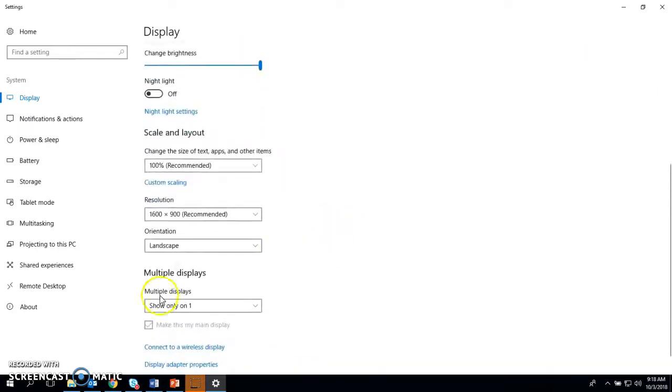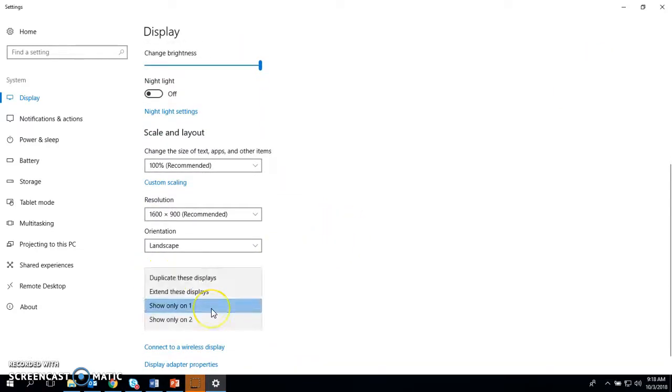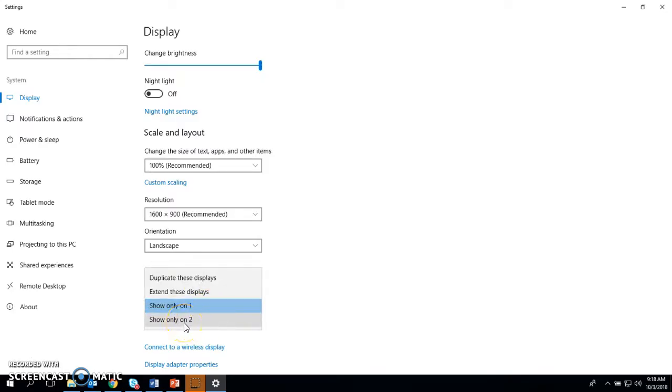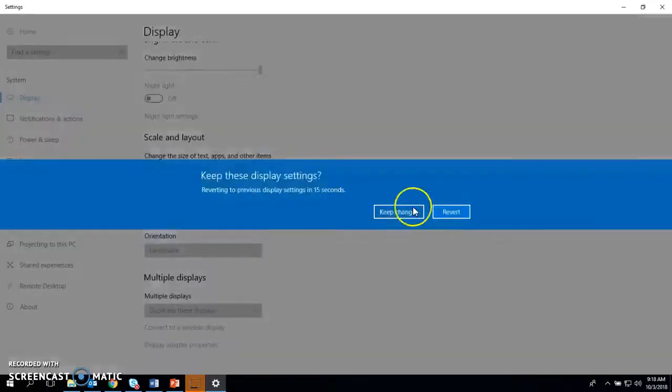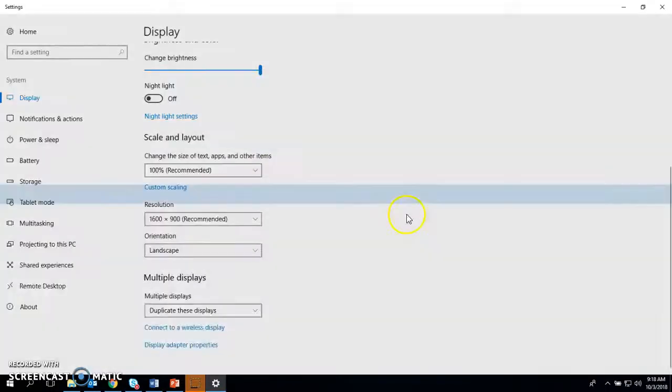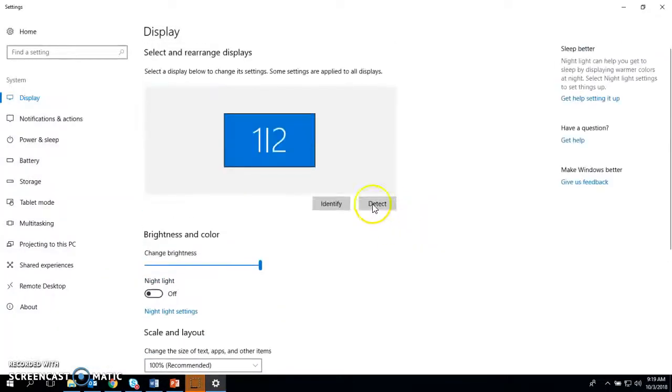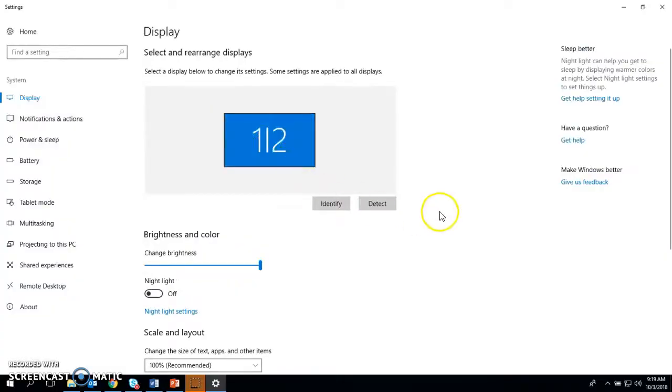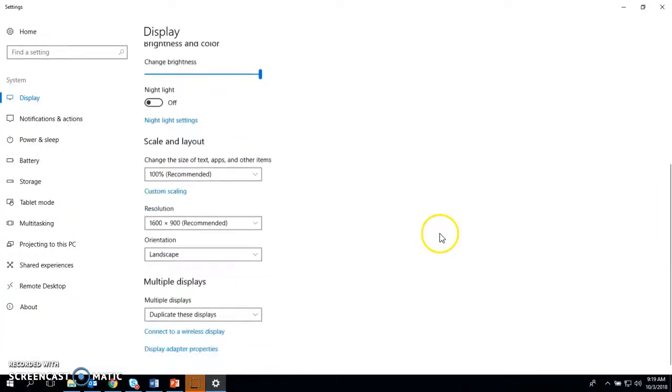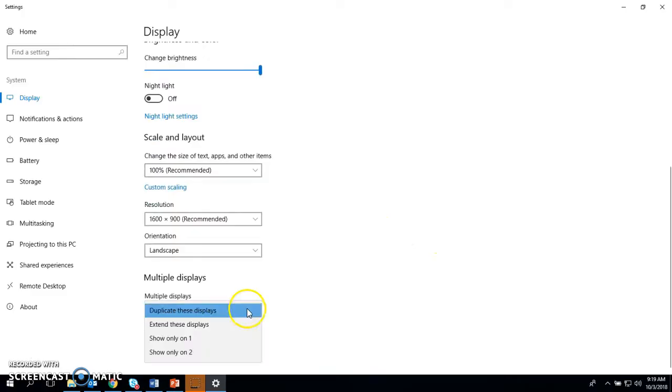If I scroll down where it says multiple displays, I can opt to have it only on my desktop monitor, leaving my laptop black, or I can duplicate it, and now whatever I see on my laptop, I also see on my desktop monitor, or I can extend it.